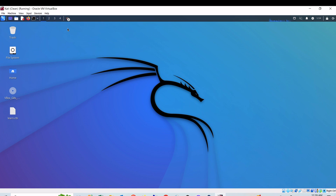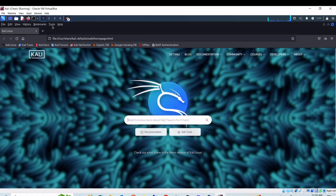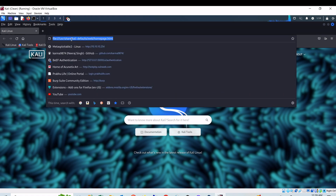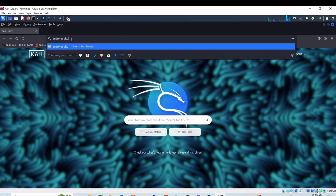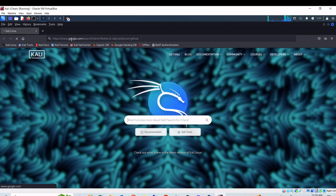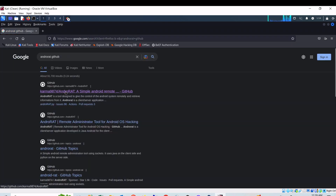Now I would like to welcome you to the demonstration of this tutorial. I am already on my Kali Linux machine. On this Kali machine, first of all I will have to download Android RAT from the GitHub repository. For that I have opened Mozilla Firefox. On Mozilla Firefox I will search for Android RAT, and on the first result I will find it — that is developed by karma9874.